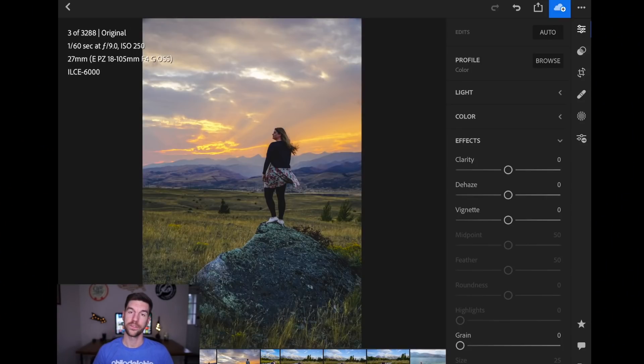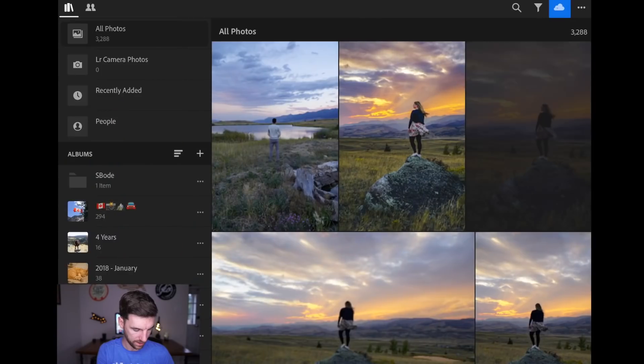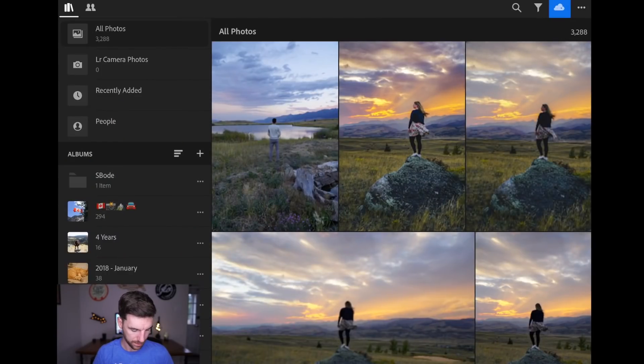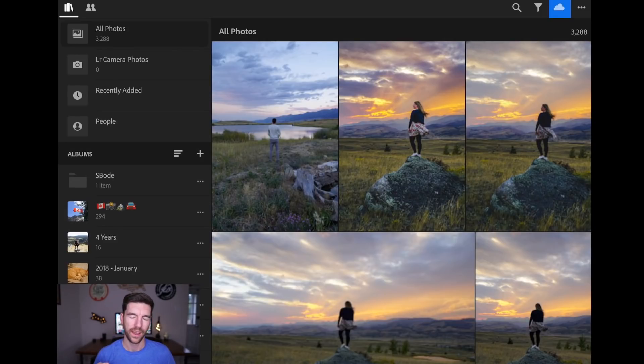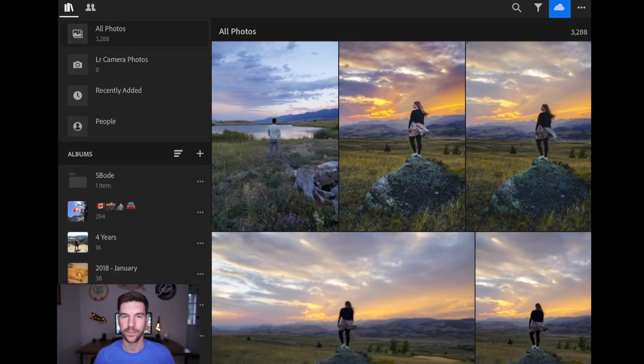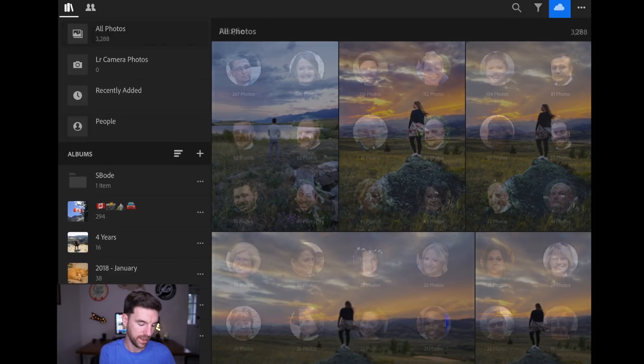Okay, so tip number two, we're actually going to get out of this photo. I'm going to go back by hitting the top left, and then it's the people tab, which is on the left, which I've never really used before, but as I was trying to look for what to talk to you guys about today, it's actually pretty interesting.